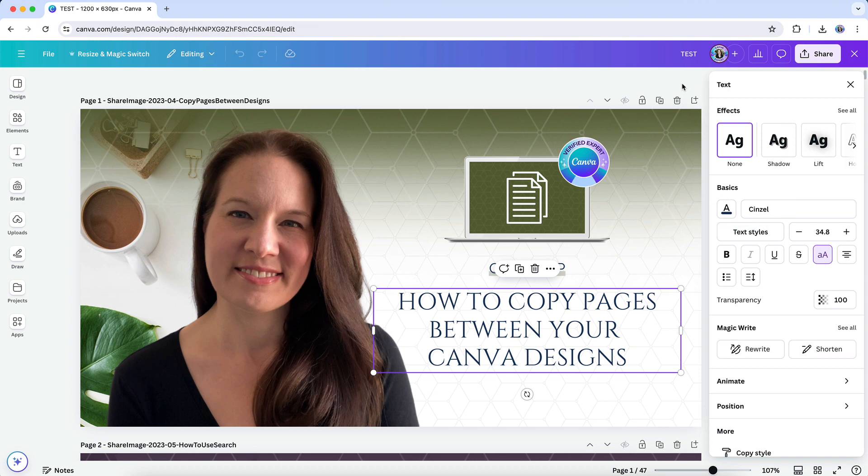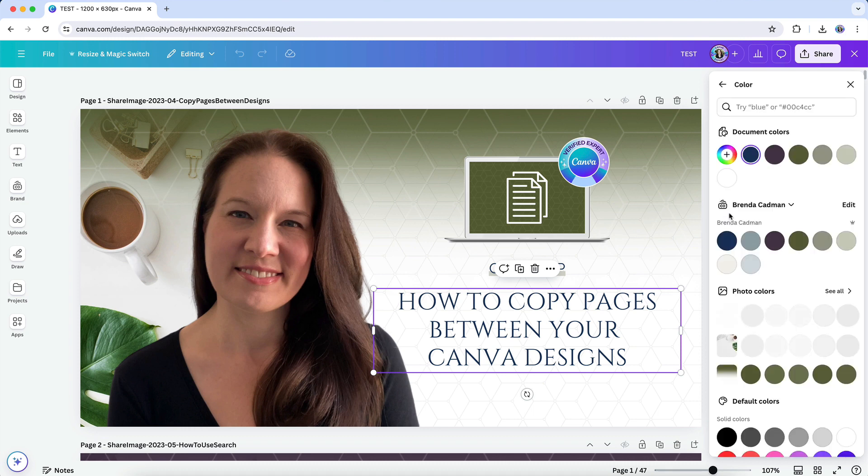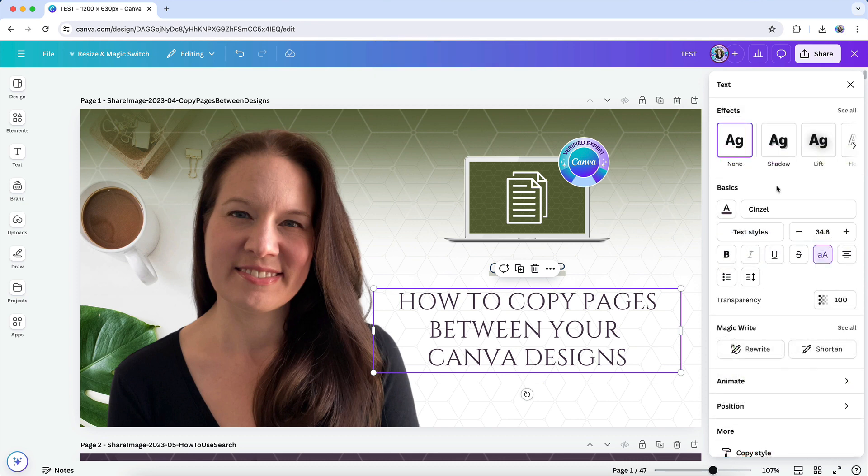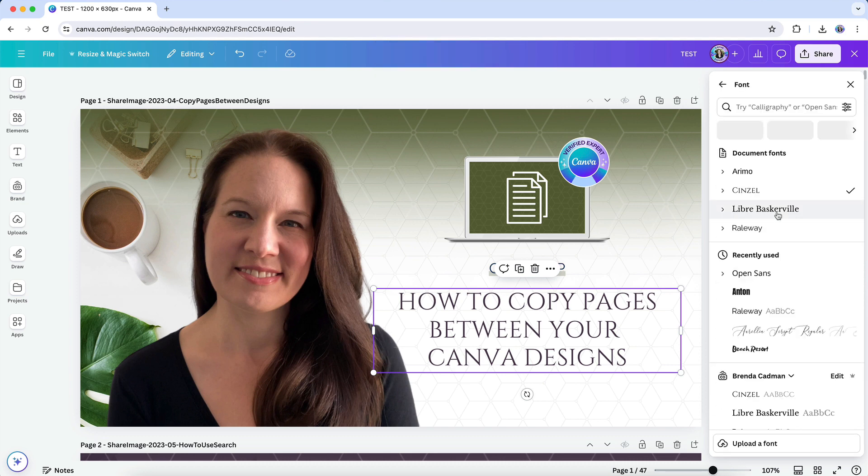If you change a color or font from the floating toolbar, you will not be presented with the Change All option. However, if I change a color or font in the new editing panel, I will get that Change All prompt.